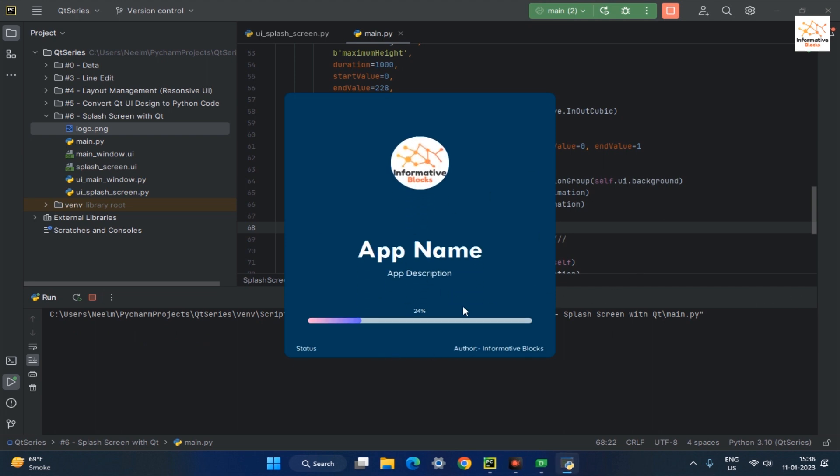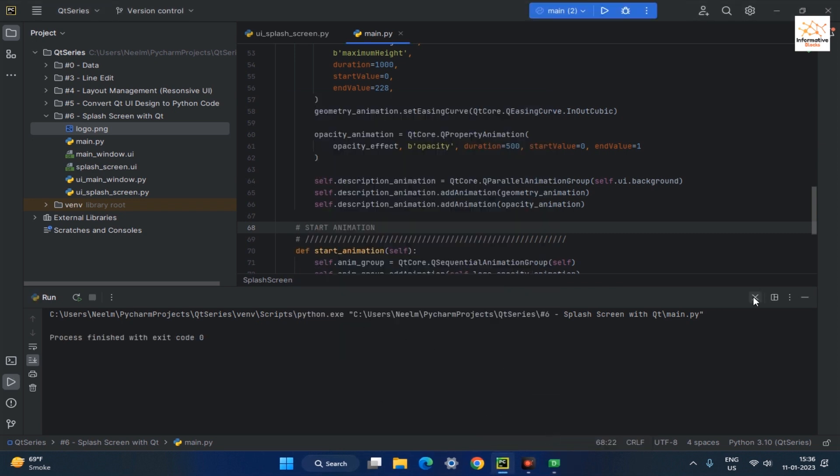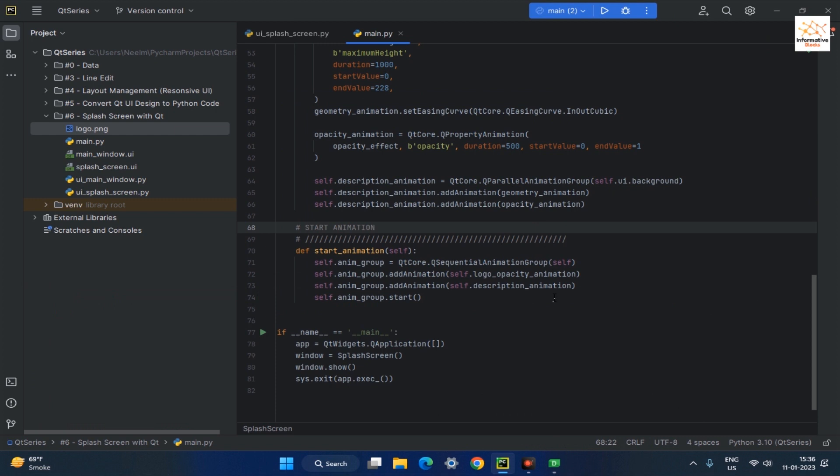In the next video, we will animate the progress bar in our app and add the logic for starting the main window after the splash screen.